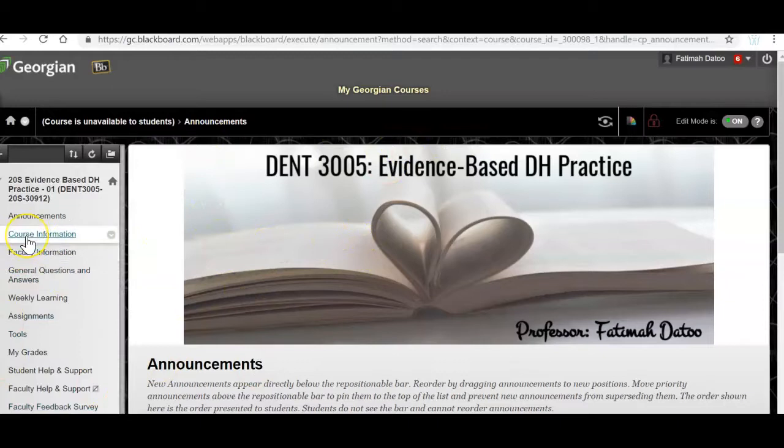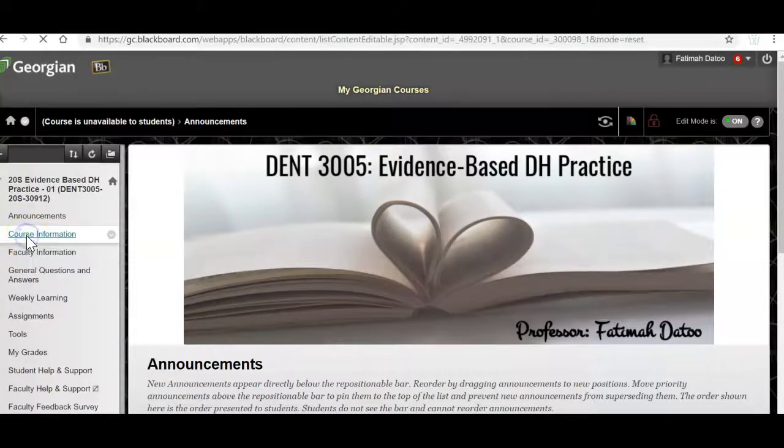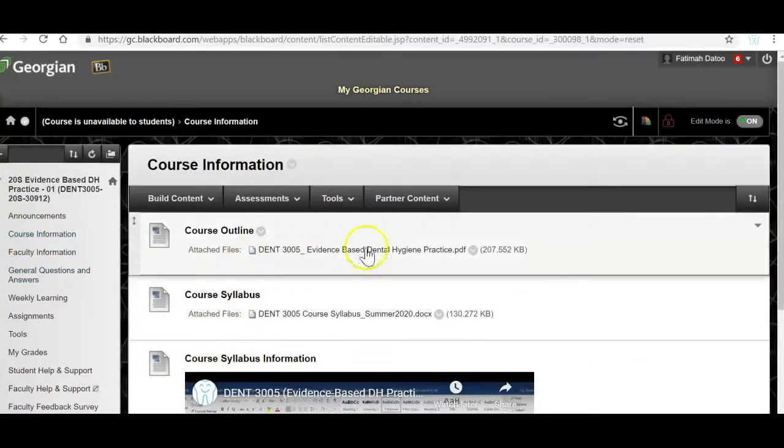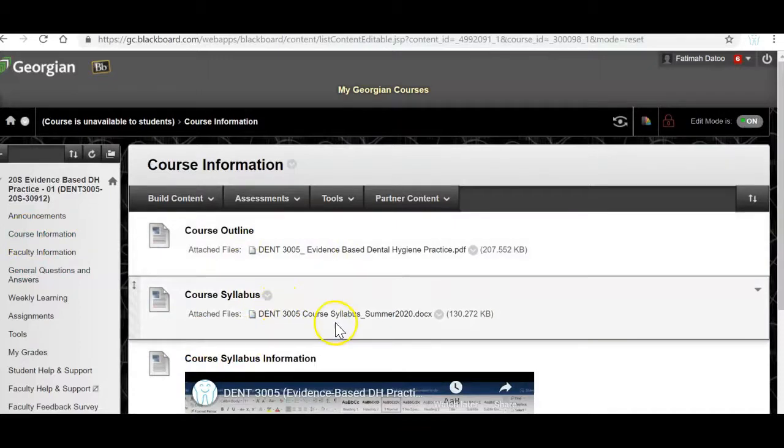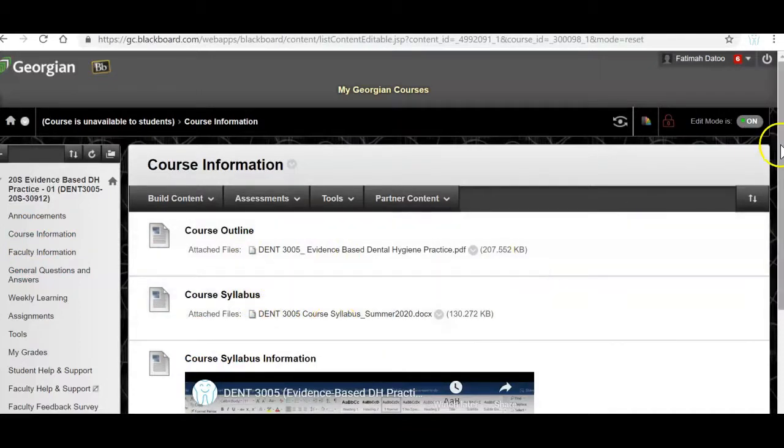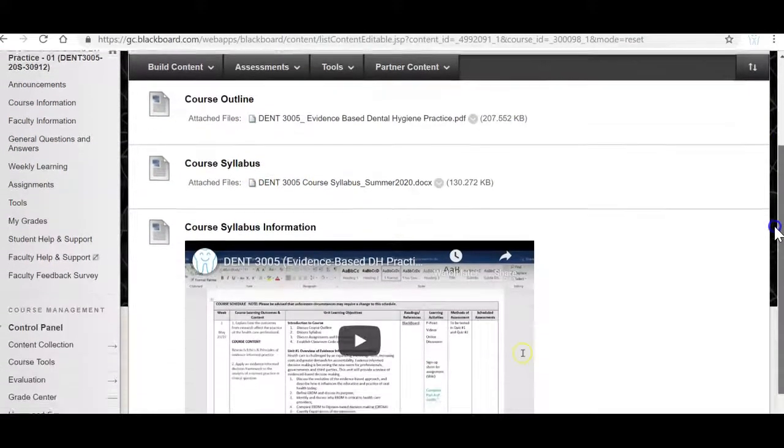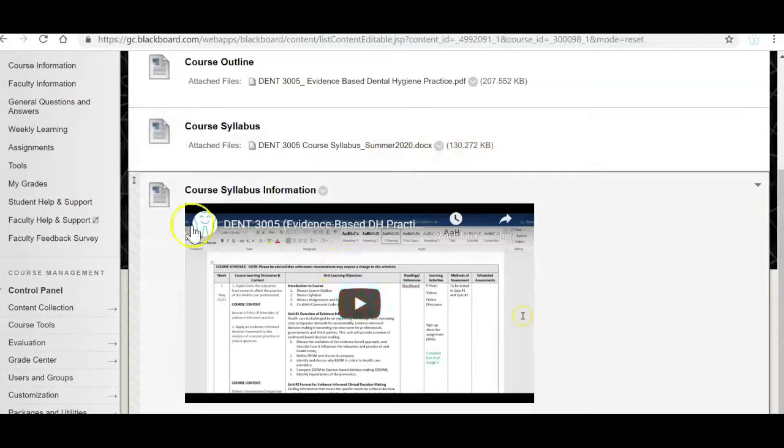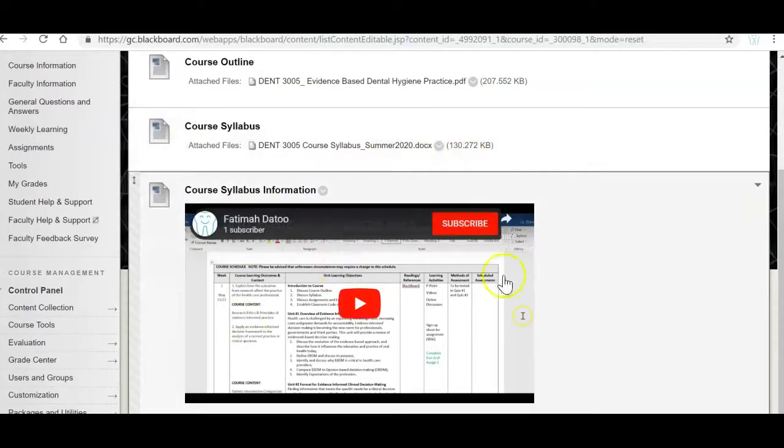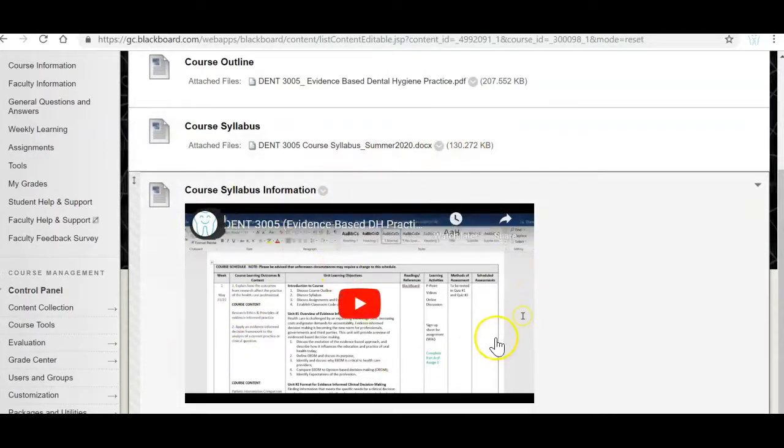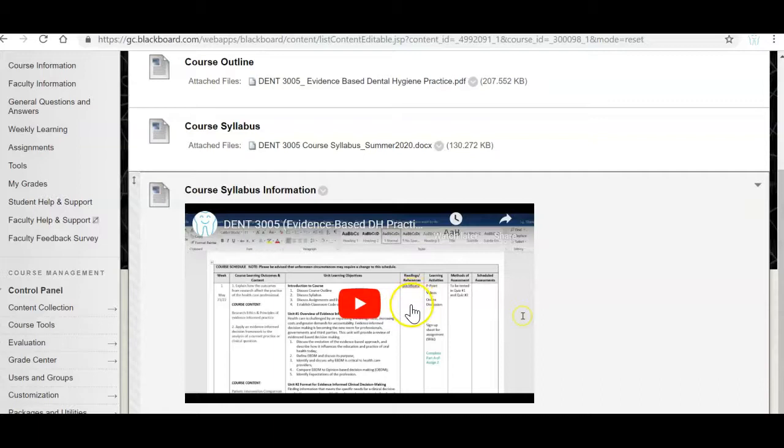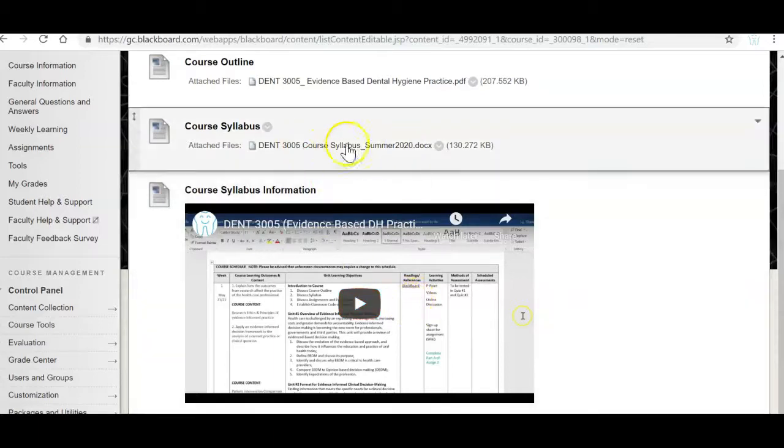If I go through the course information you'll see the course outline and course syllabus posted. To get a better understanding of the course syllabus feel free to watch this video and this video will go over the course syllabus. You'll notice that in the video I don't have any chapter readings, however it is now updated so in the course syllabus the chapter readings are included.